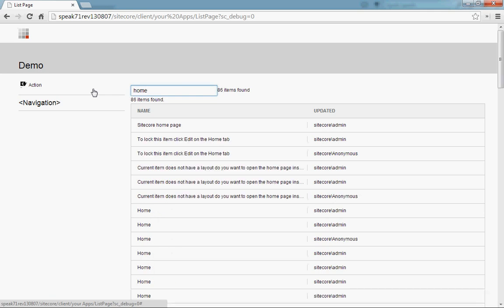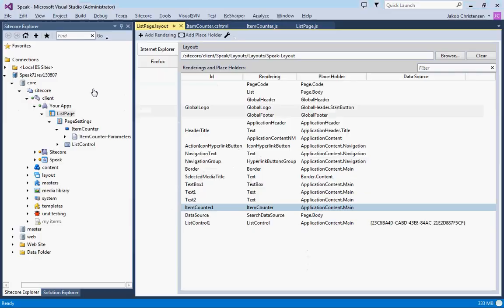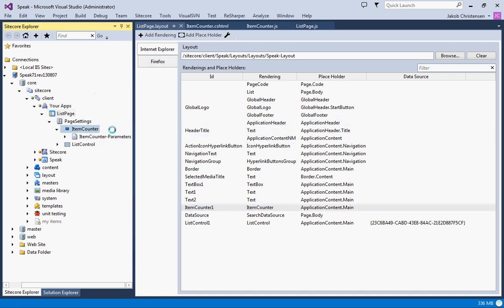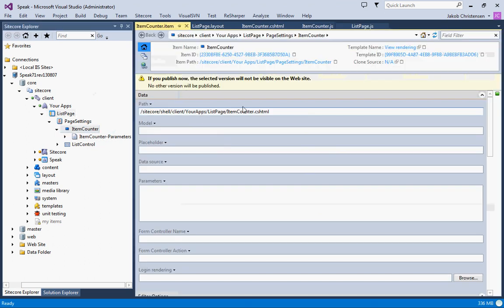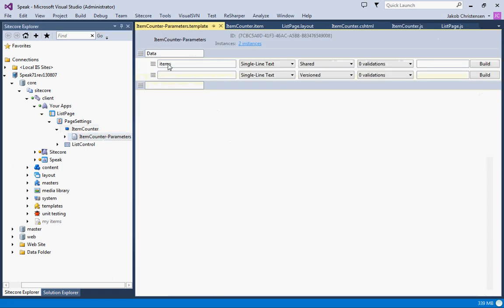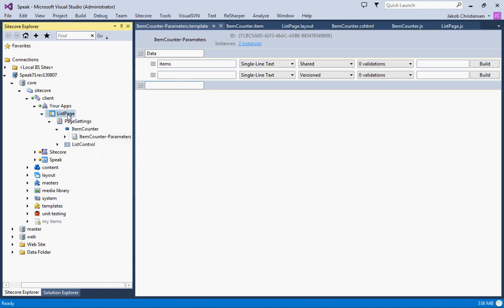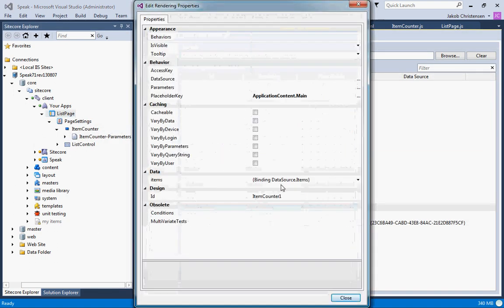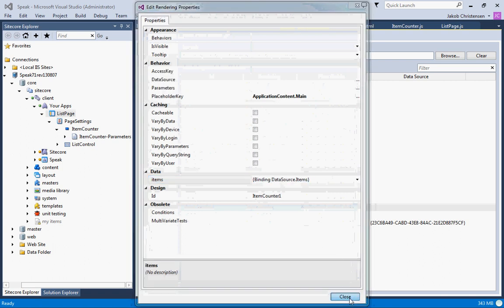So looking at what we did, we did a completely standard rendering. We did some rendering parameters that exposed the properties on this rendering and we data bound these renderings with the data source.